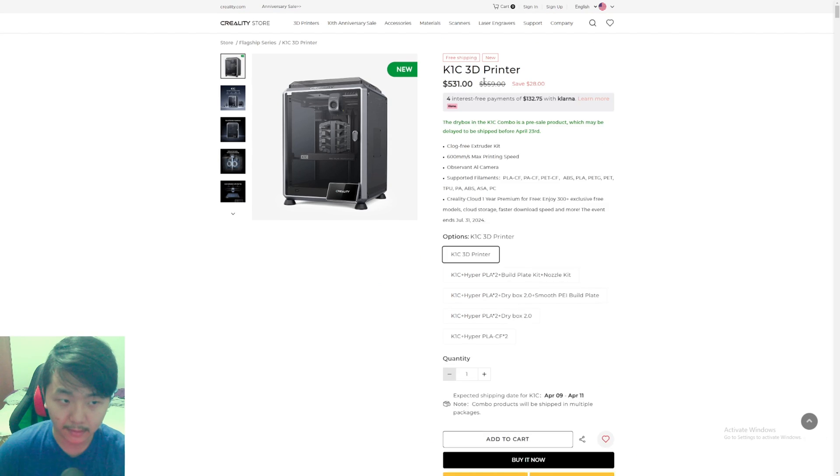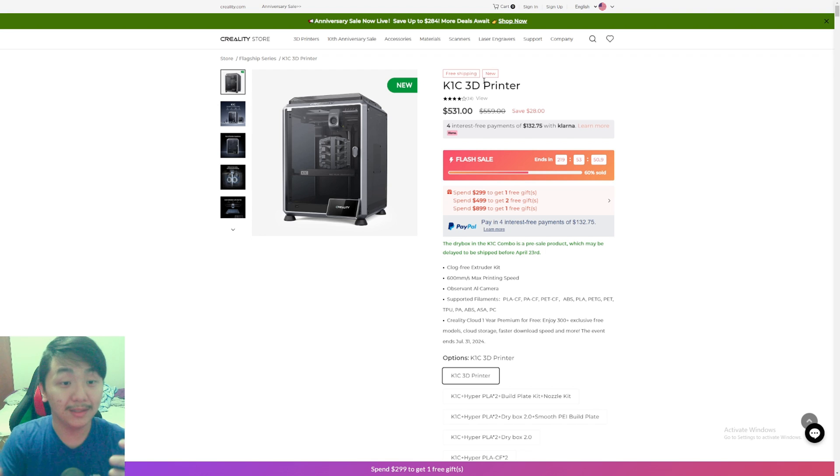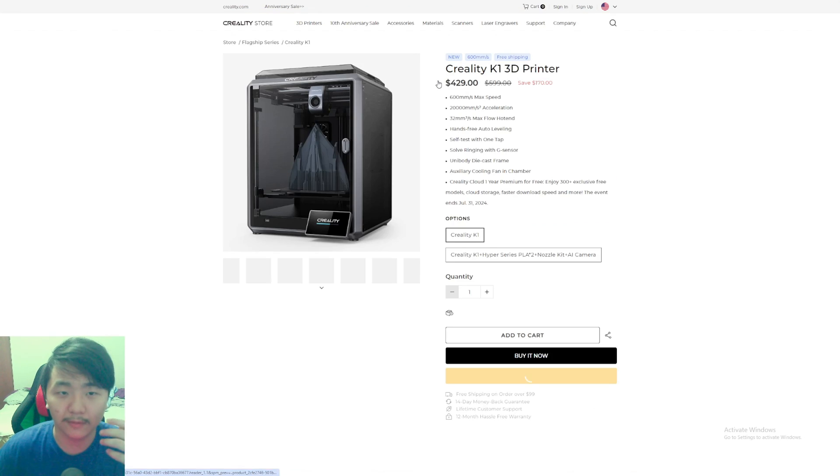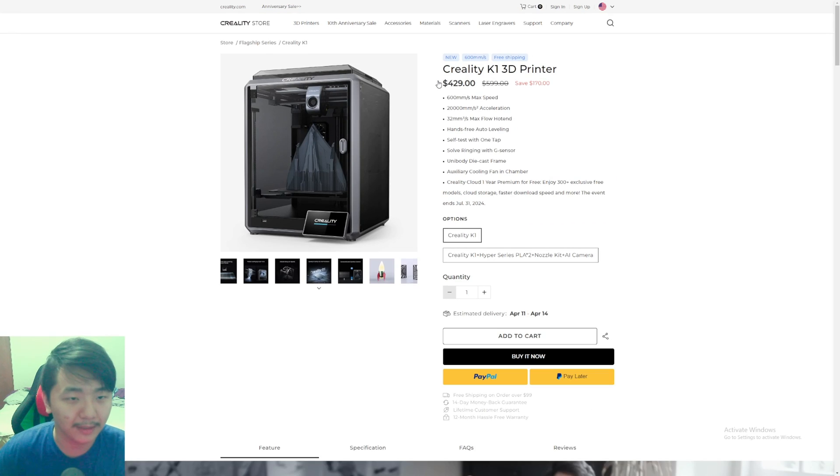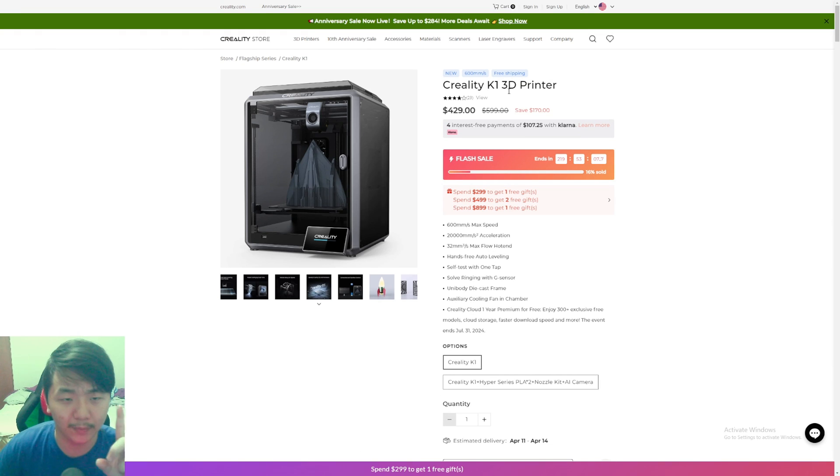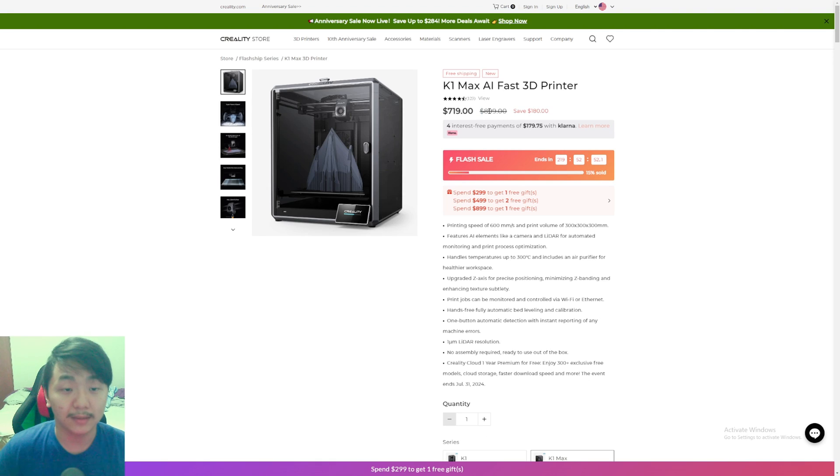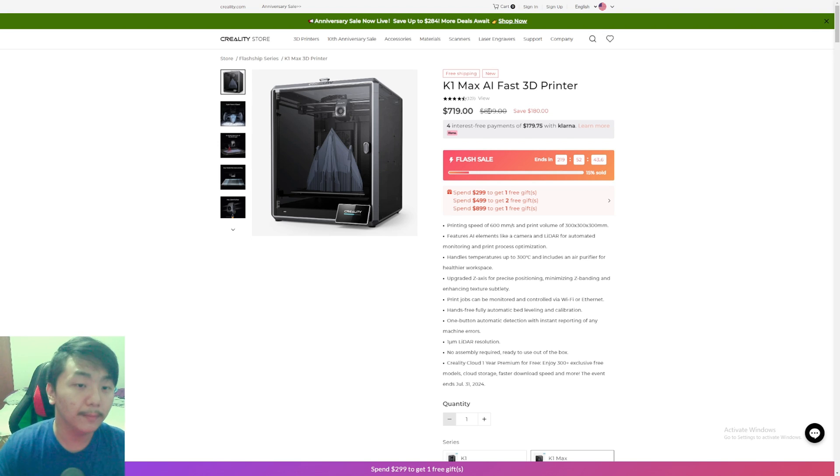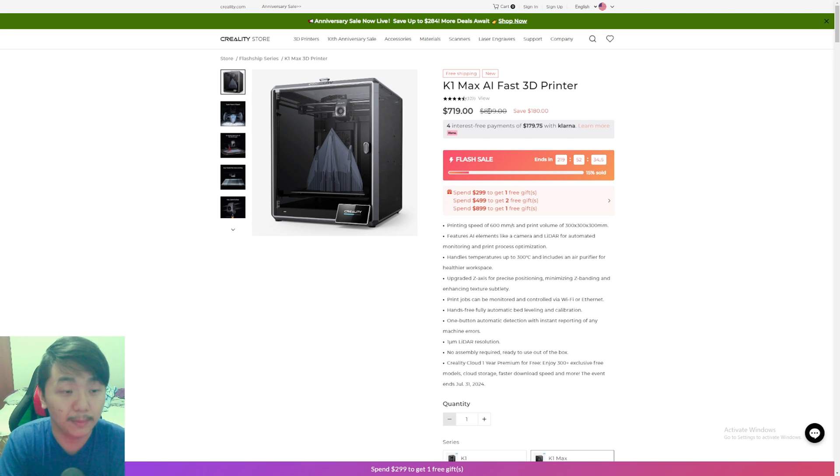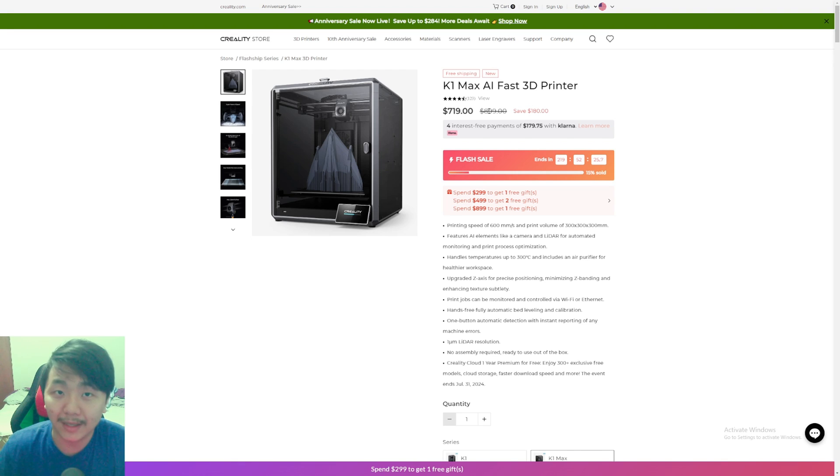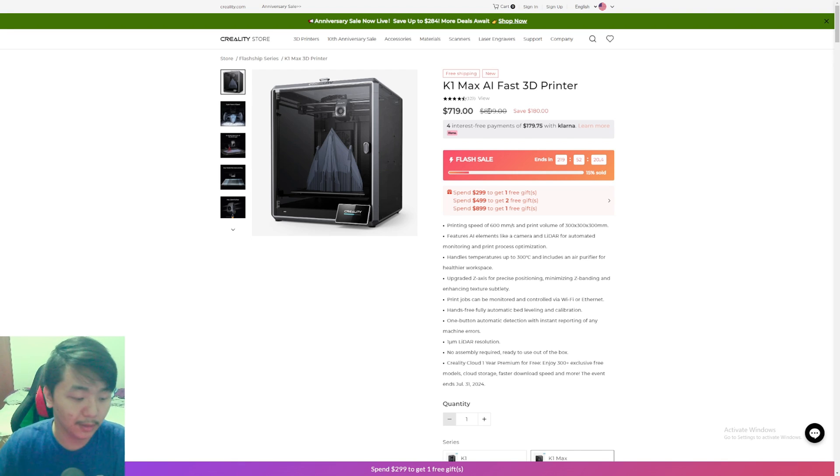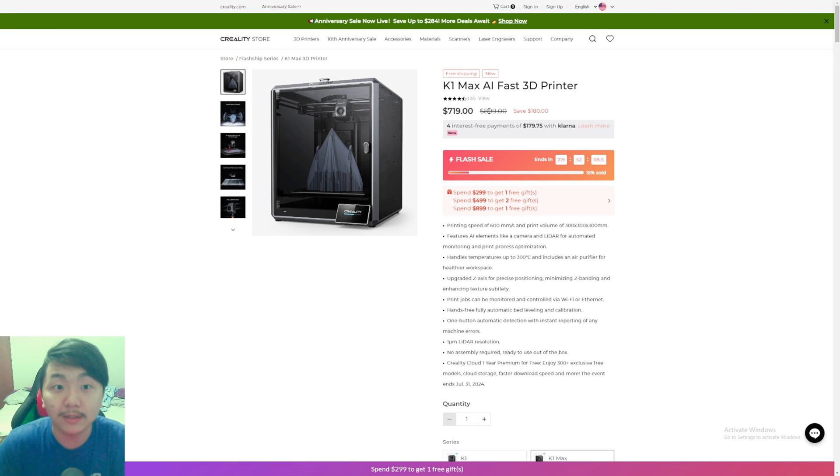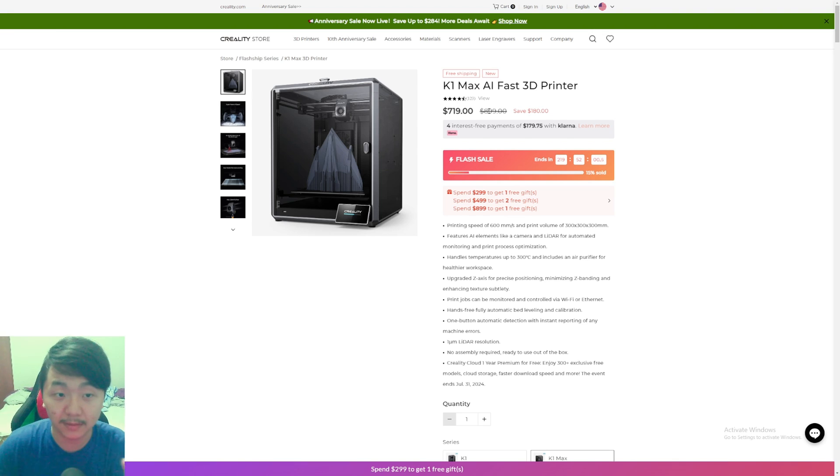The K1 Max right now is $899 MSRP, and they're doing a saving of $180. The K1 is $599 and K1C is $559—wait, that doesn't make sense. Let me know in the comments if the K1 was always $599. I think the K1 is only $499, not $599, if I remember correctly. Since the K1 Max is $899 and the K2 Plus is bigger and newer, it might be $999, maybe $1100. Hopefully it's under a thousand dollars. The AMS system hopefully is only $200 to $300. The combo might be like a thousand dollars—that would be crazy.